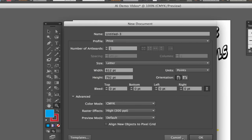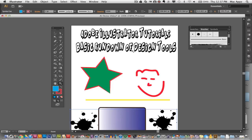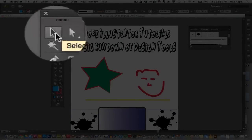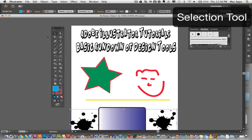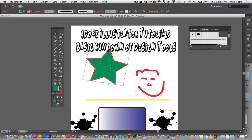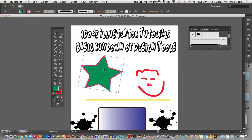Go ahead and click OK and you will now be presented with a new document. I have already created a few little things here for us to play with so we can test out these tools within Illustrator. Let's get started with the most basic tools. You have a selection tool and then you have a direct selection tool. The selection tool is this black cursor here. When you have this selected it will allow you to grab certain objects, pictures, or text on the screen and move them around.